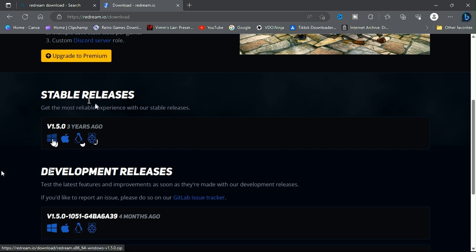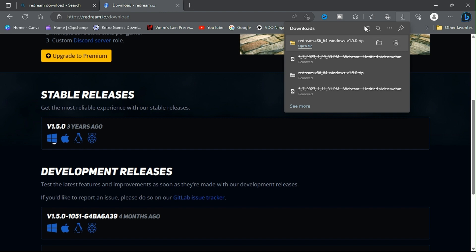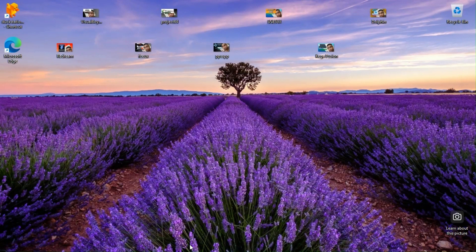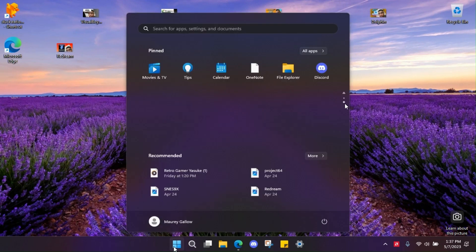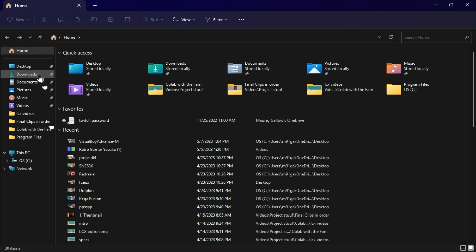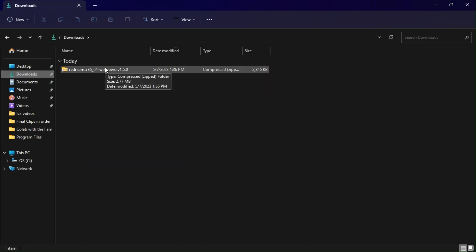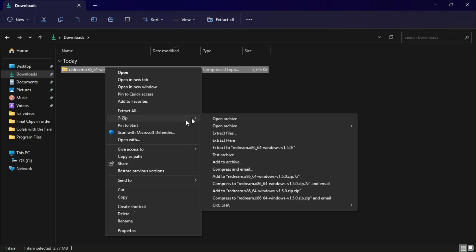I'm going to stick with the stable release because there's really not much difference between the development and stable versions. Once that's done downloading, we can exit out of here. Then go to your File Explorer — if you don't know where that is, you can search for it. Go to Downloads, because you just downloaded that file. Now here's the part where you need 7-Zip. Right-click the file, go to 'Show more options,' then go to 7-Zip.